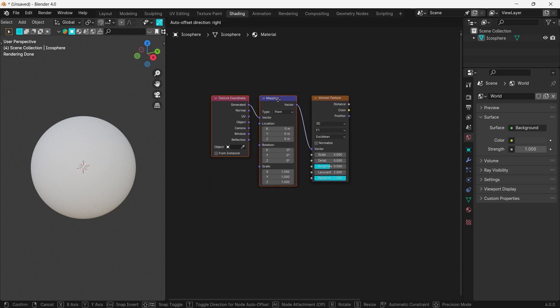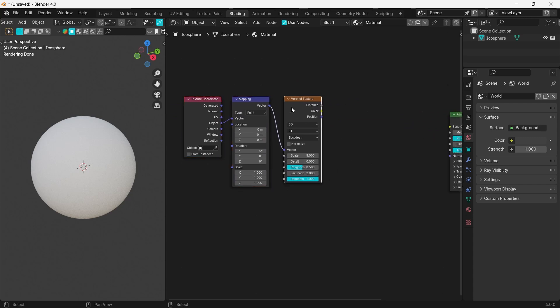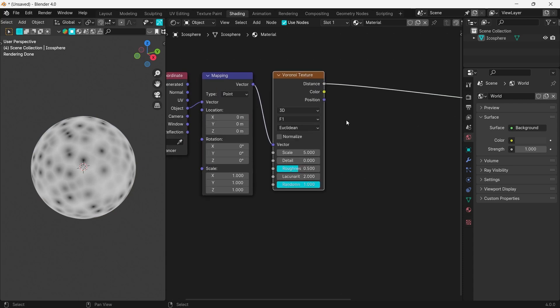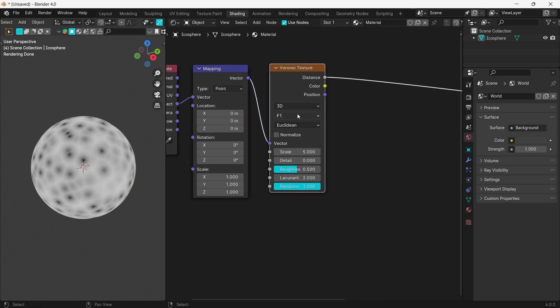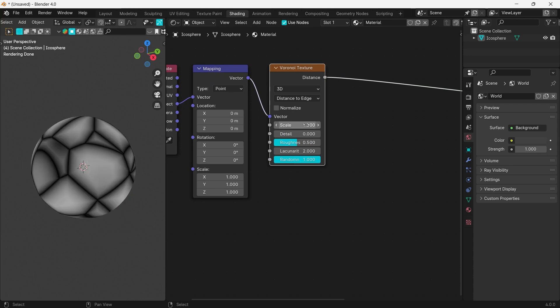Select Object from the Coordinates and plug it into the Vector socket. Press Ctrl+Shift and click on the Voronoi texture to preview it. Change the feature output to Distance to Edge and set the scale to something around 1.5 and the detail to 5.